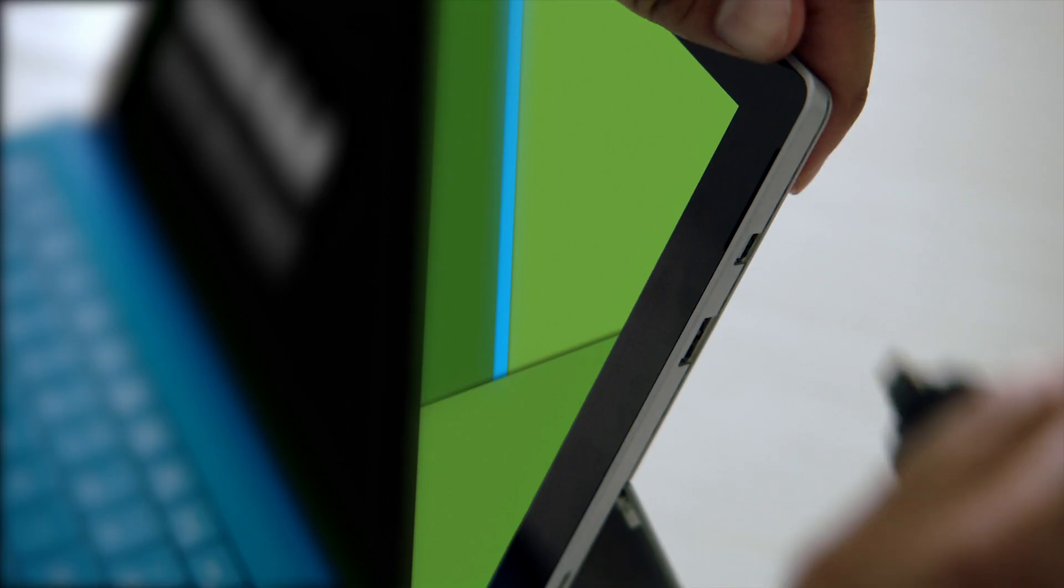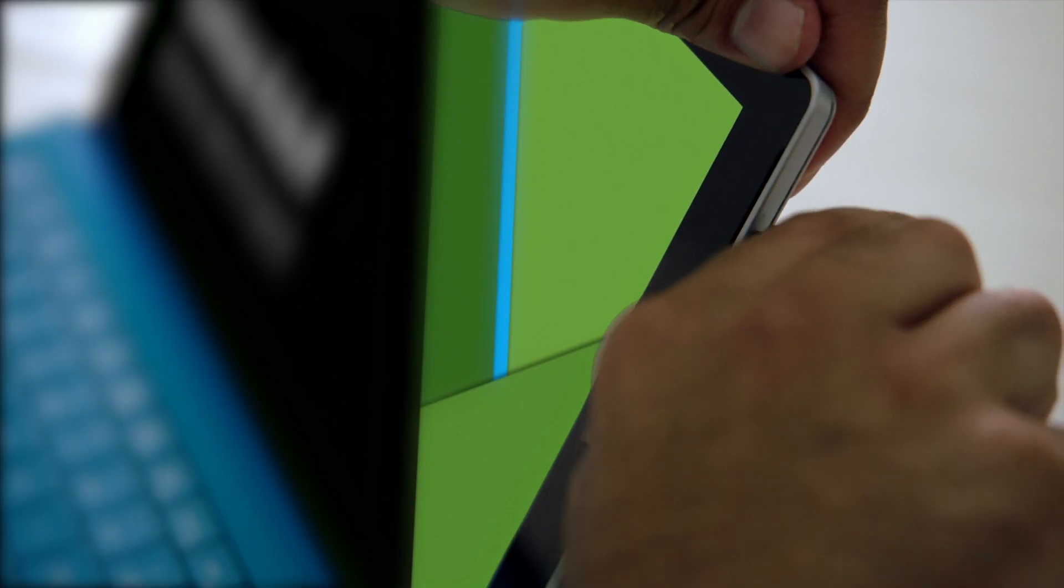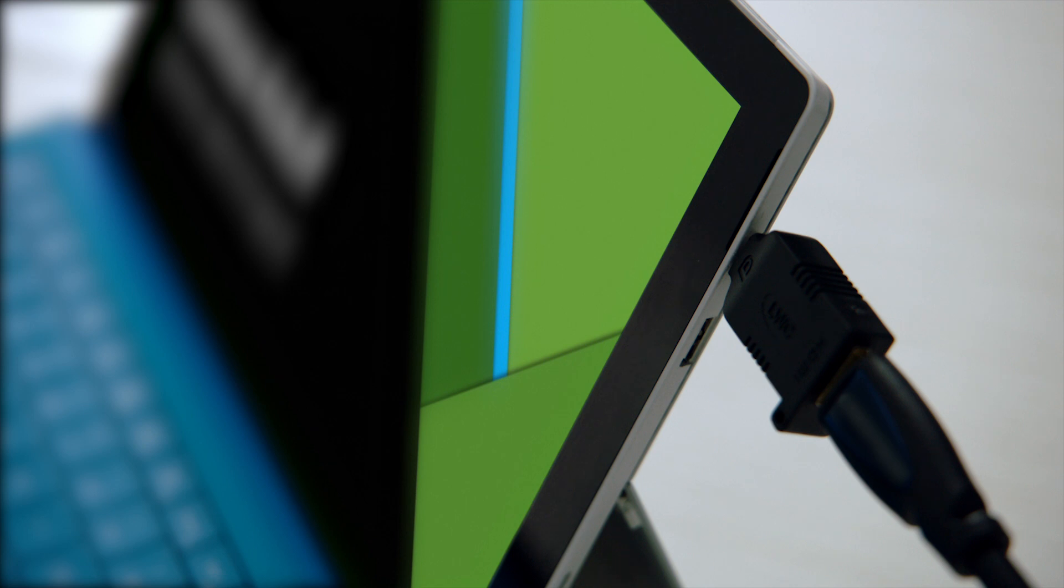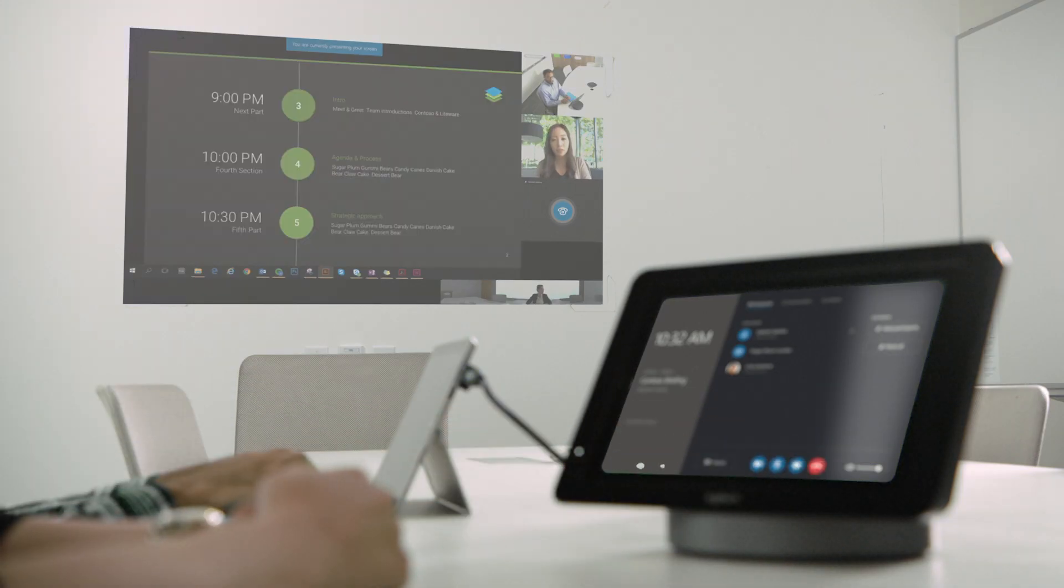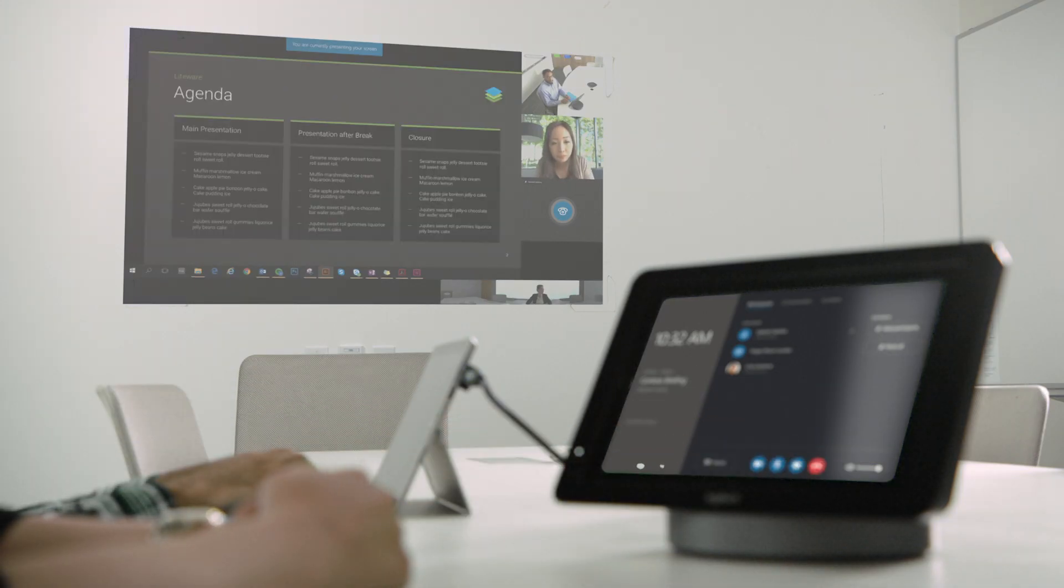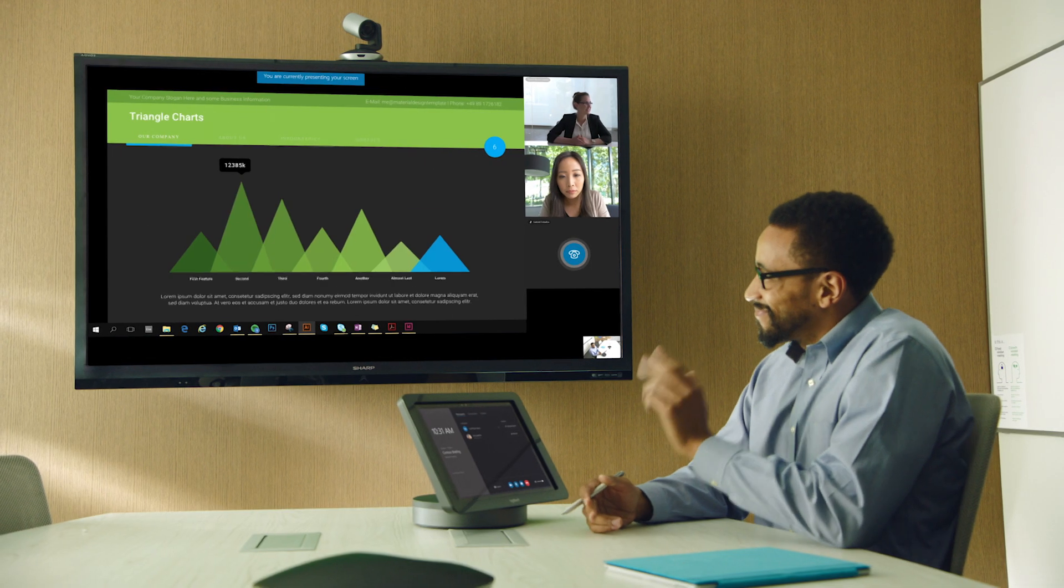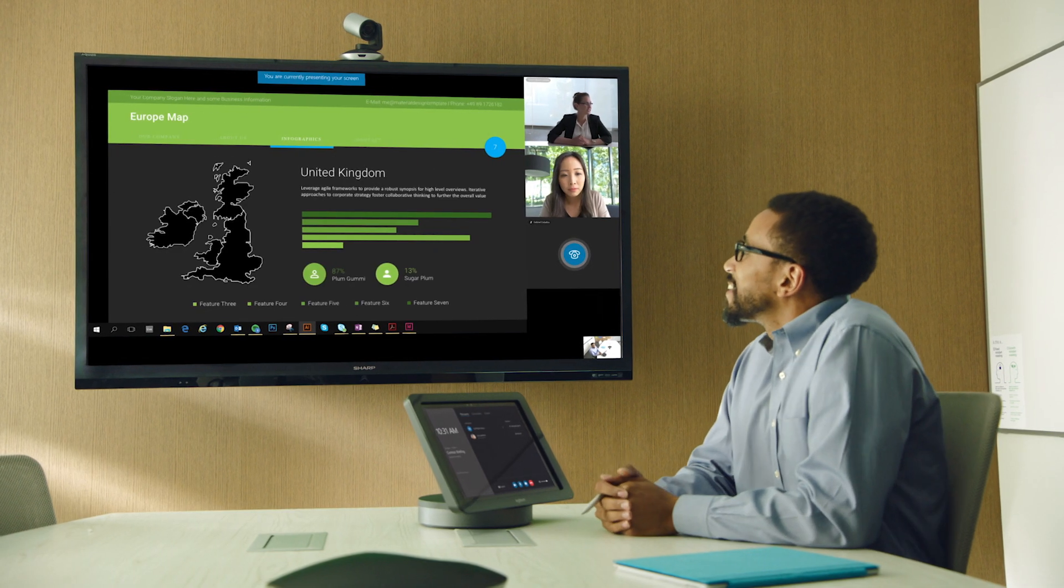Connect a laptop directly to Skype Room Systems, instantly projecting the screen both in the room and to remote participants.